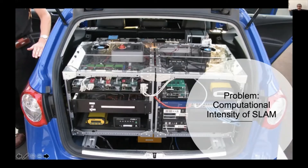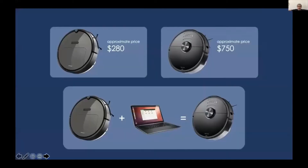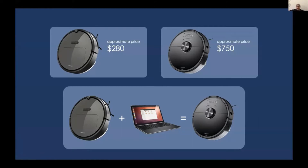For a home robot or a smaller robot, you can see that the ones that are just random cost about $280, and the ones that are self-aware and know where they're going are about $750 to $1,000. That means there is basically a laptop inside them.